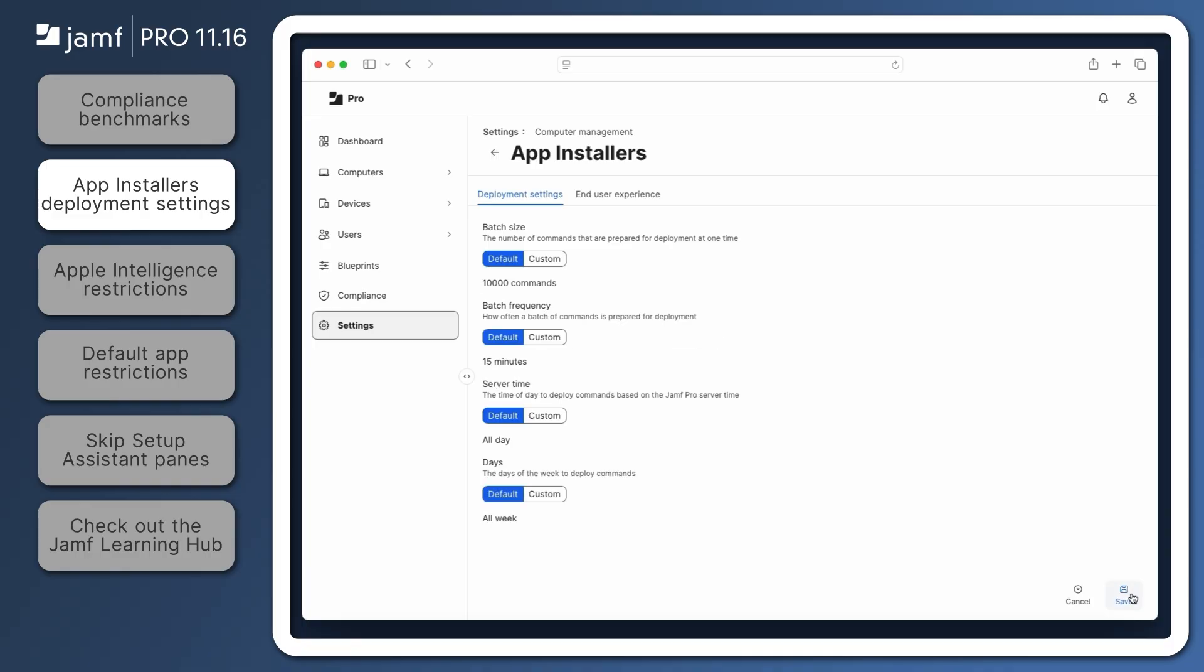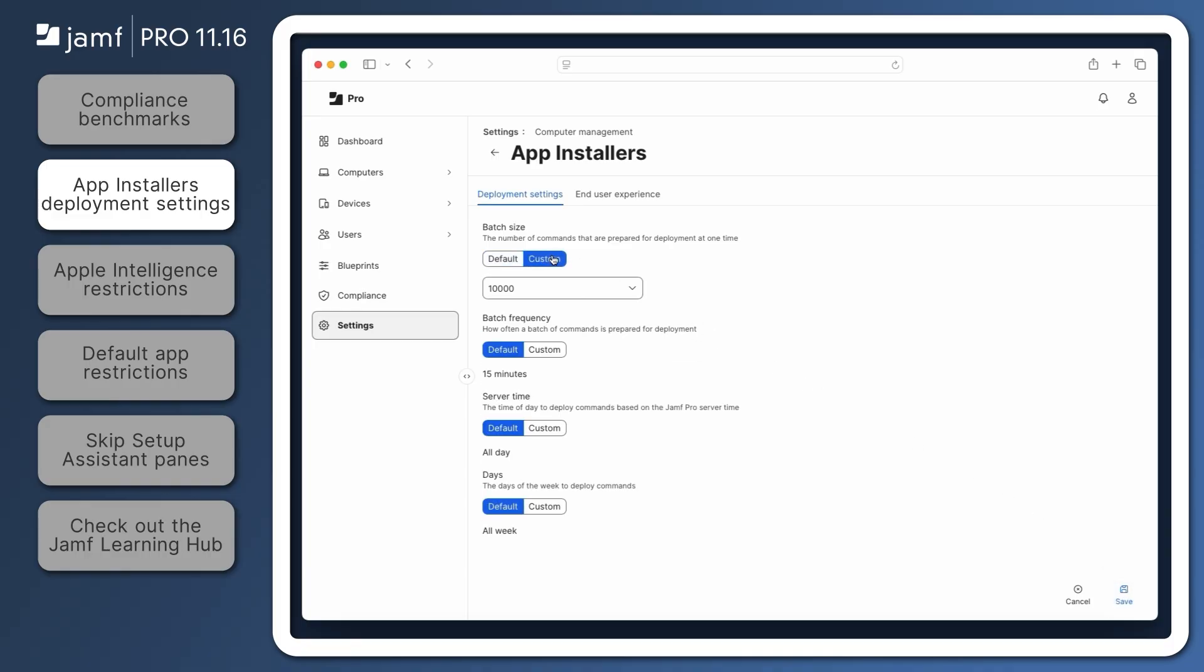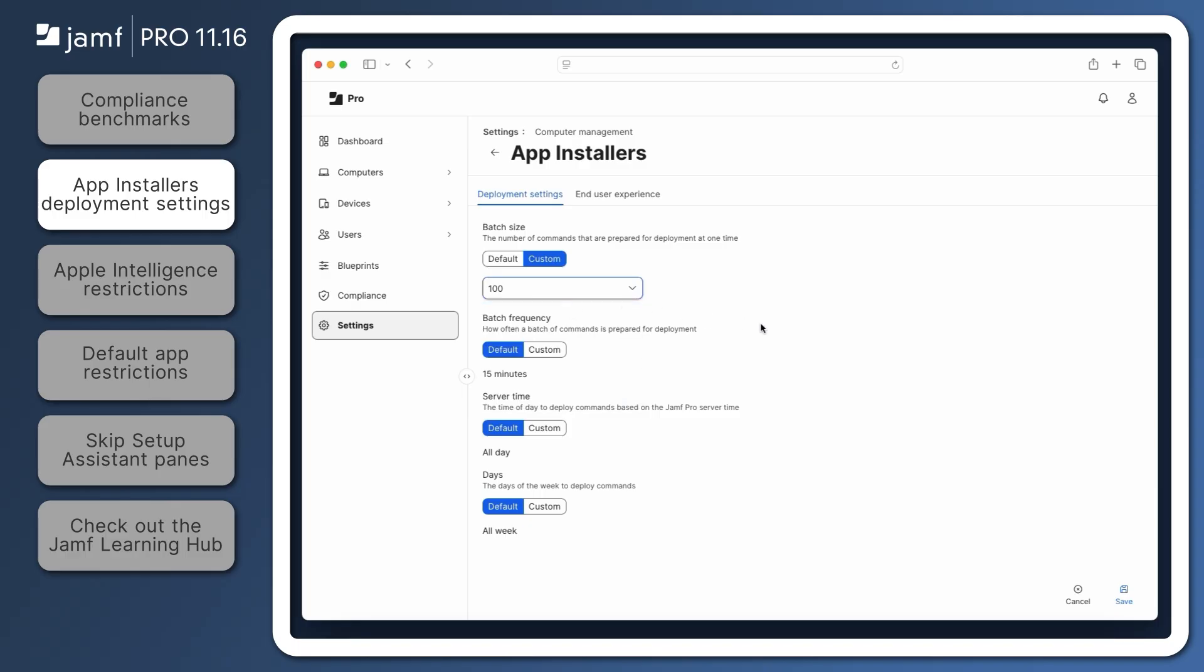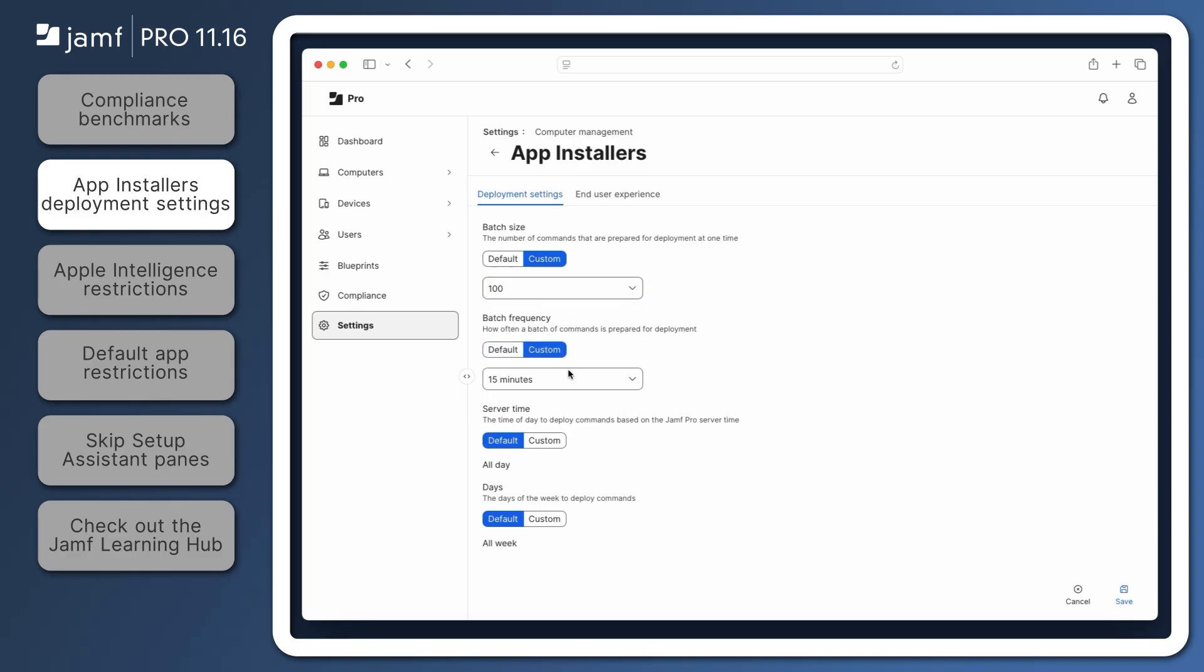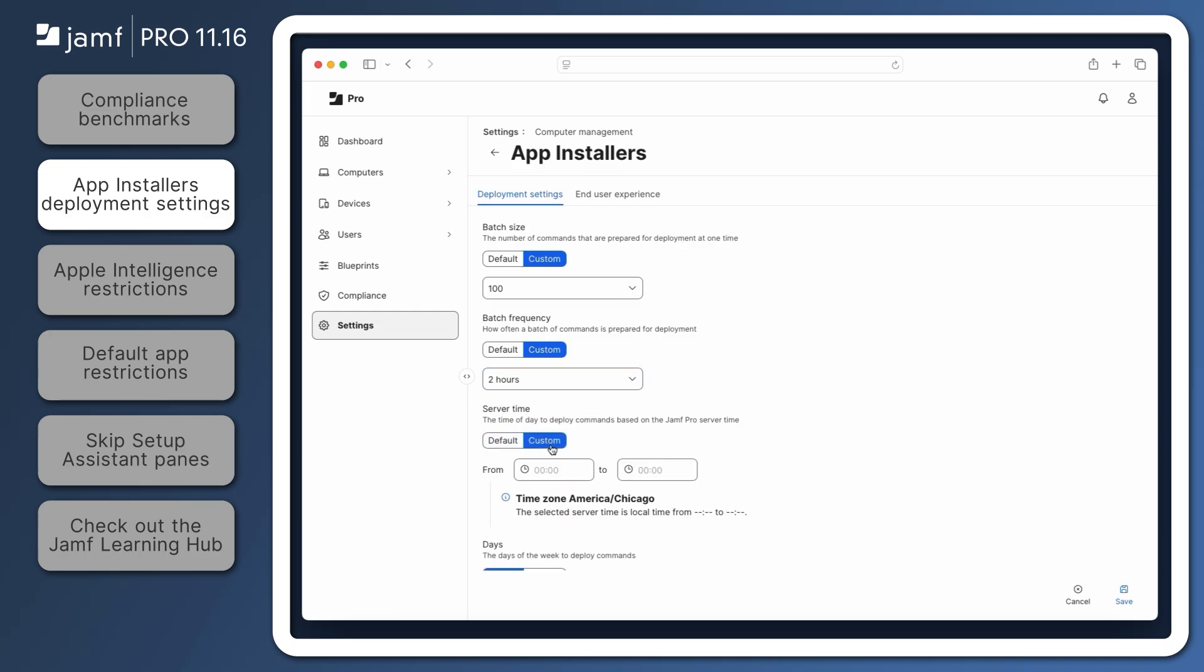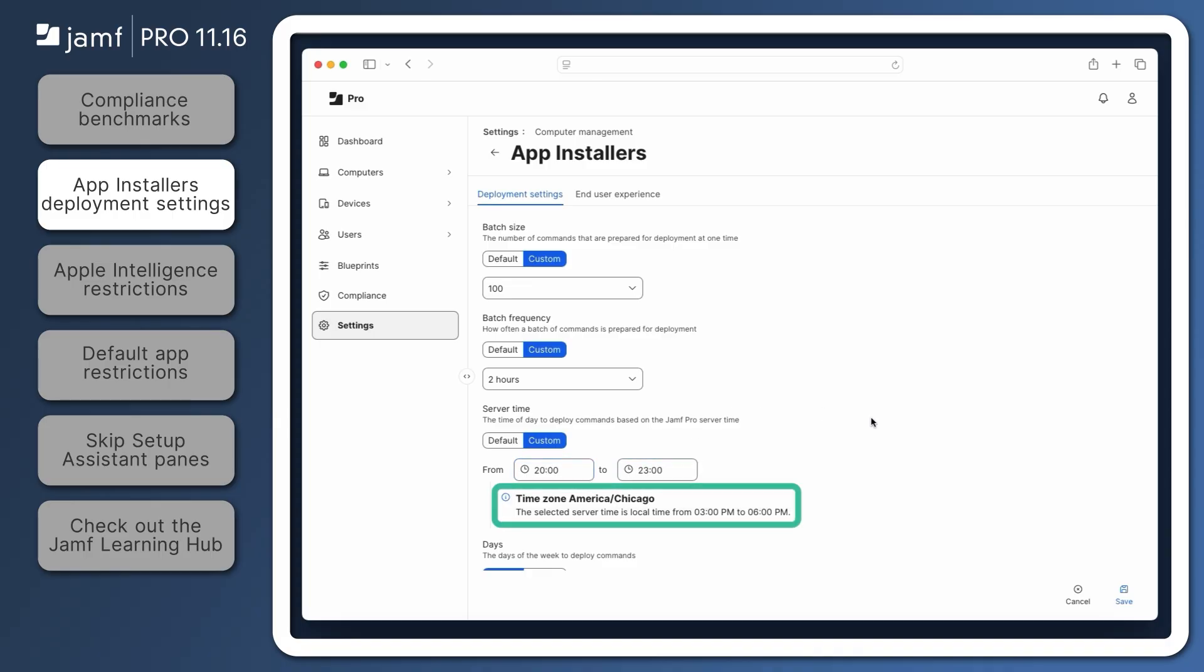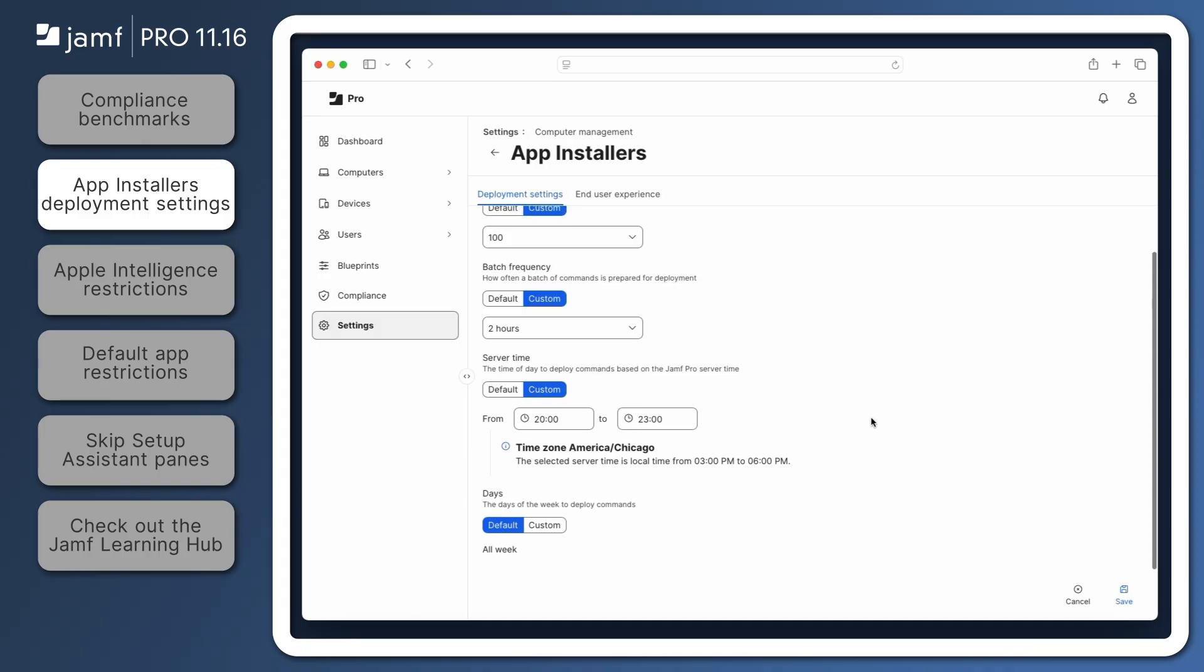Click Edit, then select Custom under Batch Size, and a menu appears to choose how many commands are deployed at a time. Under Batch Frequency, select Custom, then choose how often a batch of commands are deployed. Select Custom under Server Time, then set a start and end time to limit command deployments to a specific time frame. Under Days, select Custom, then select which days of the week to enable command deployments. Finally, click Save.